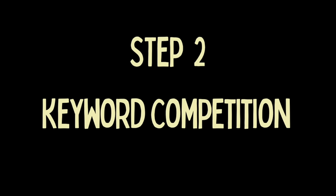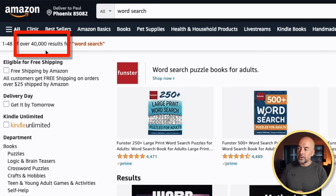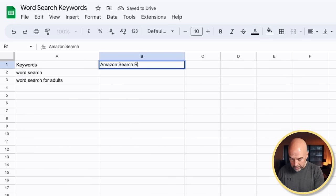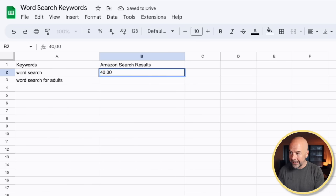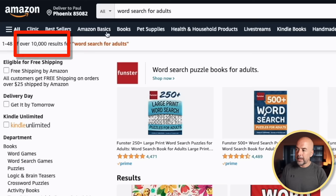The second stage in our research process is that we need to determine the level of competition for each keyword. Some search terms are going to be very competitive — a lot of publishers are going to be publishing books targeted at that particular search term, so it's going to be harder for our book to appear. So we want to find those slightly less competitive keywords. Back to Amazon: we've typed in 'word search,' do a search for that, and on the top left you'll see the number of search results — in this case 40,000, which is actually very high. So we take that figure, go to our spreadsheet, create a second column called 'Amazon search results,' and put our search results figure there. Then we work through each keyword — the next one would be 'word search for adults,' type that in, hit enter, and this time it's 10,000.